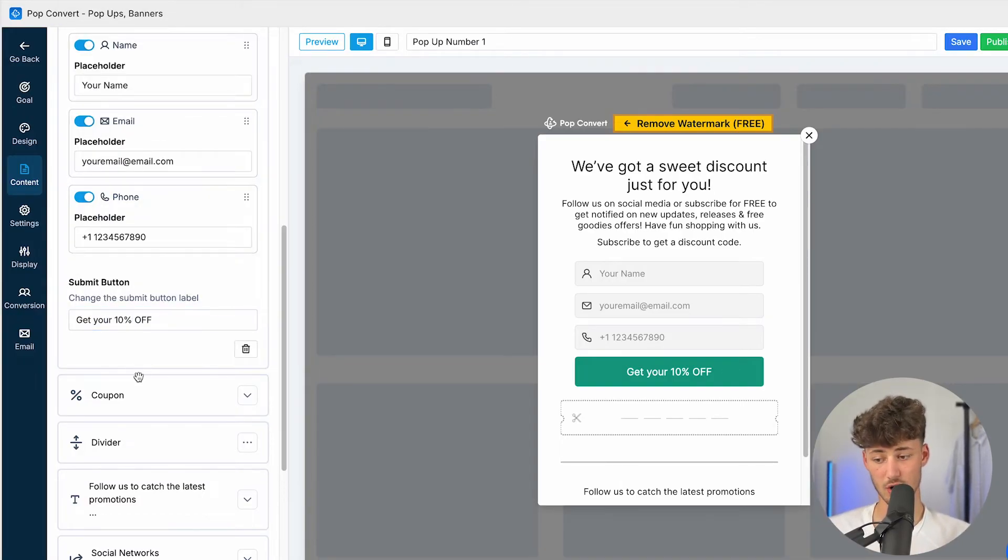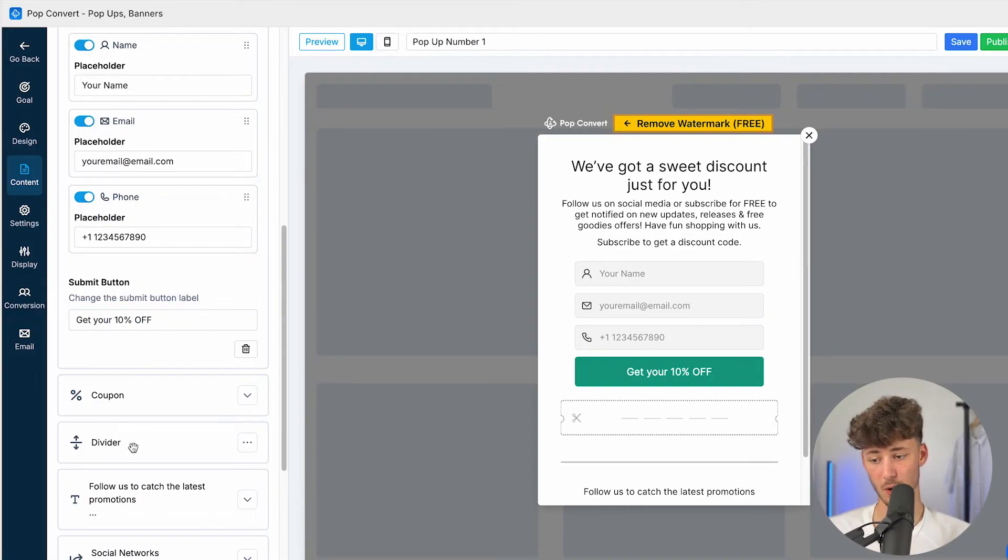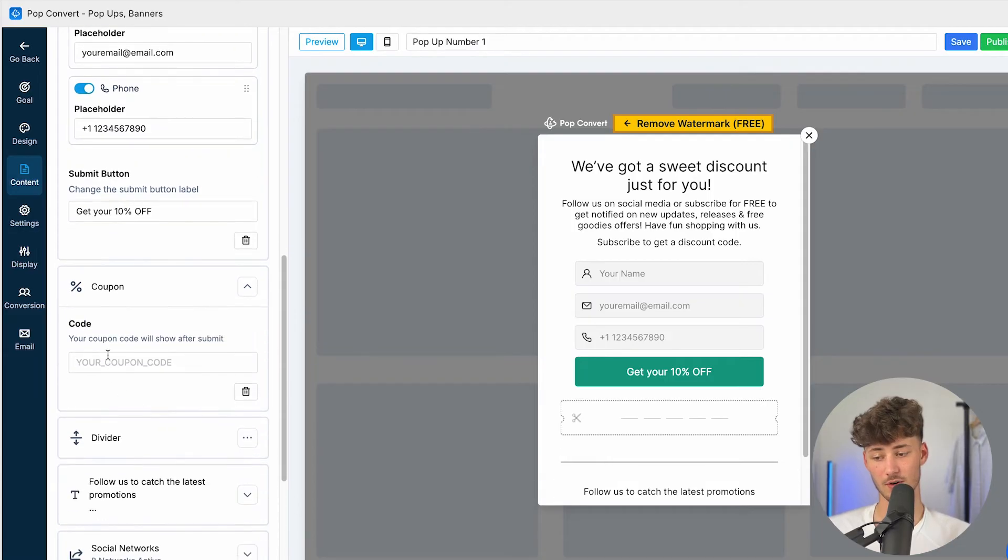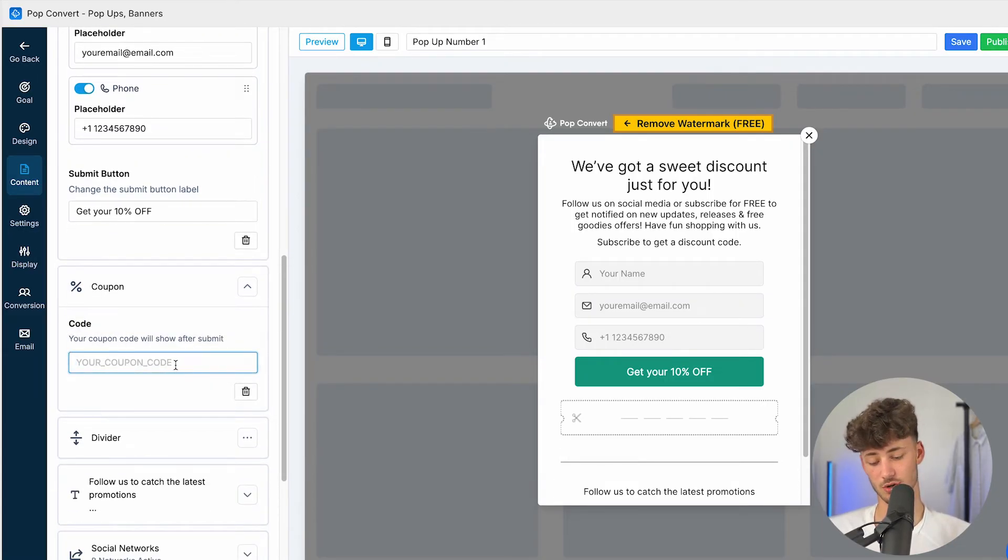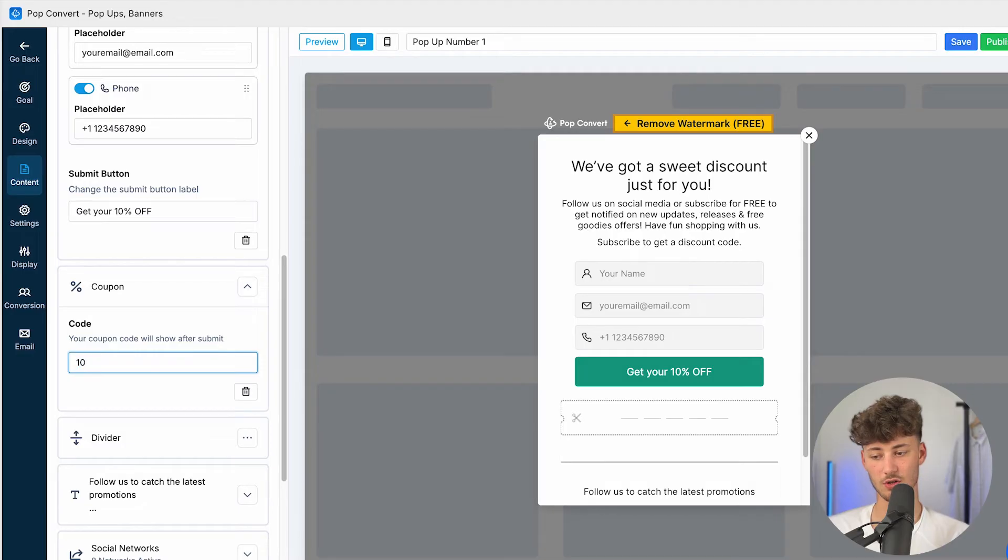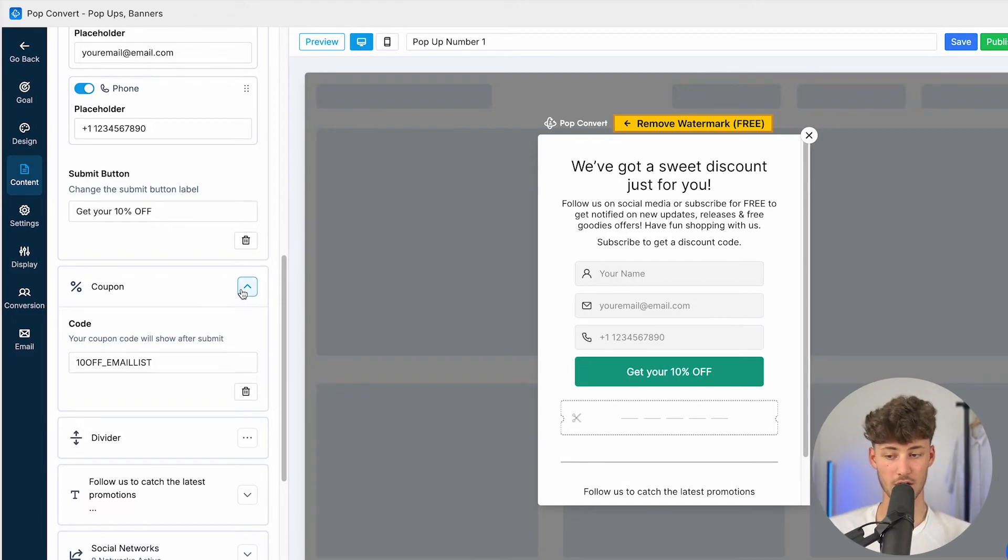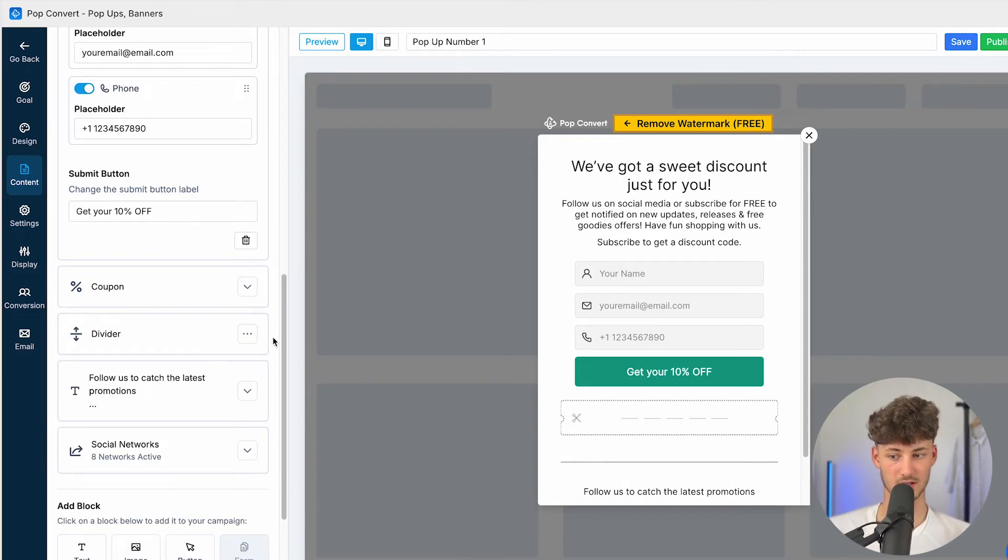As for the submit button, I'm just going to rename this to get your 10% off. And then we can actually also set the coupon right inside PopConvert. To do that, click on right here, and then the code right here is going to show up. So I'm just going to say that this is going to be named 10% off email list. And this is then also going to be visible for our email subscribers.